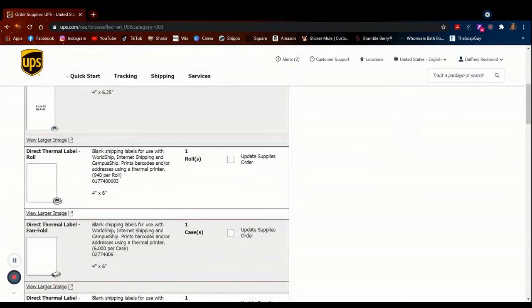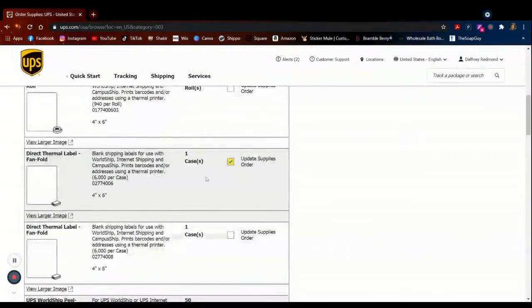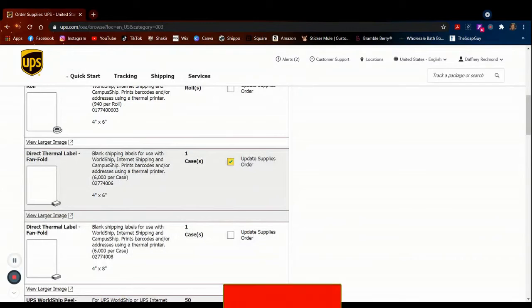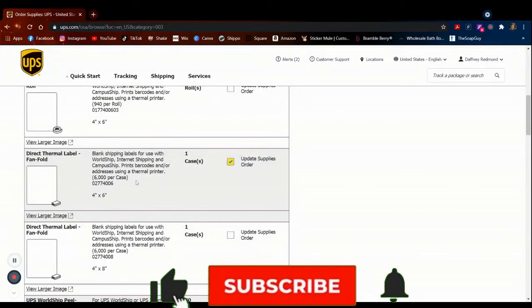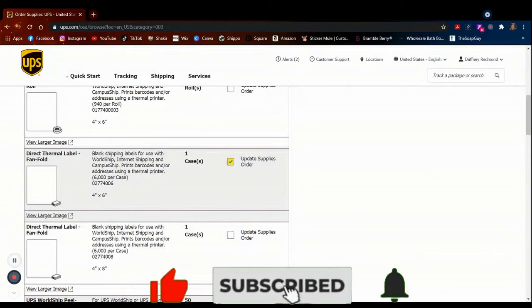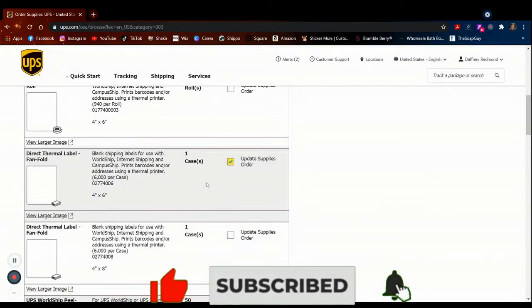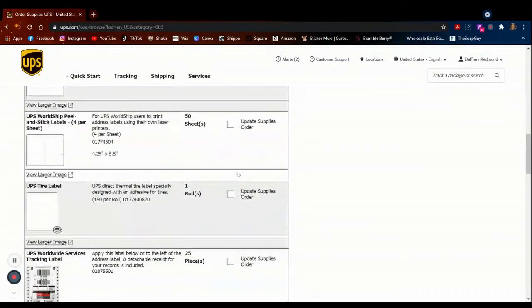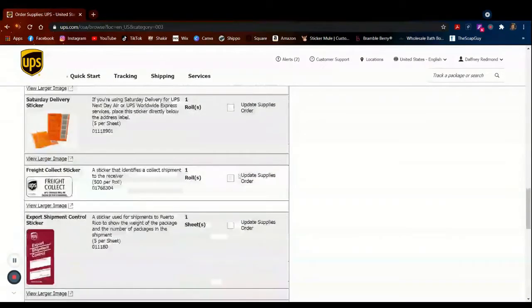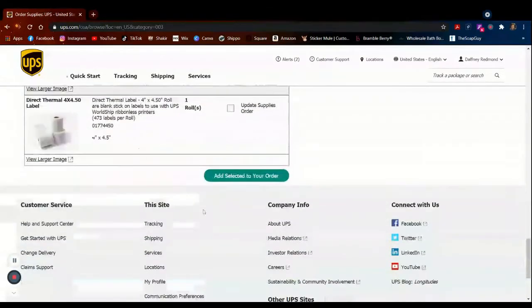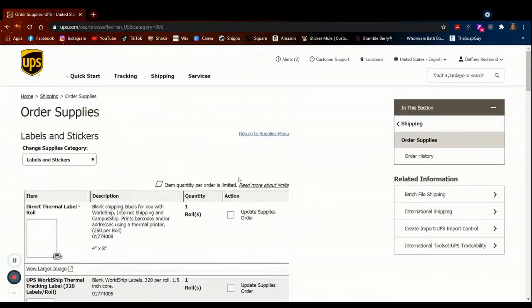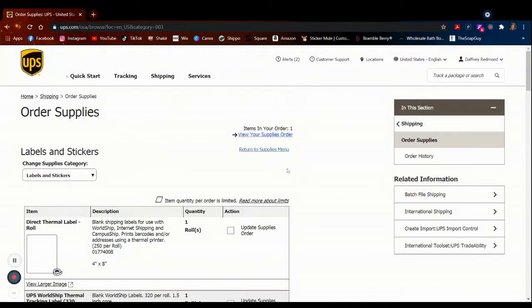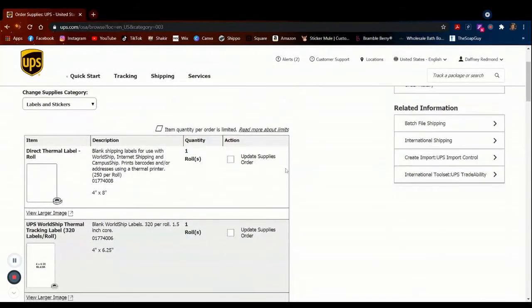So you click on the check where you check the one that you want. You get 6,000 per case and it's heavy, 30 pounds. It's like heck trying to get that to my truck, like real life. Add selected to your order.